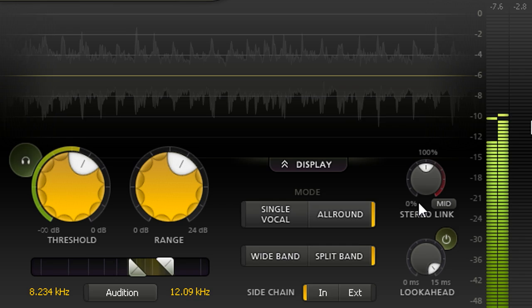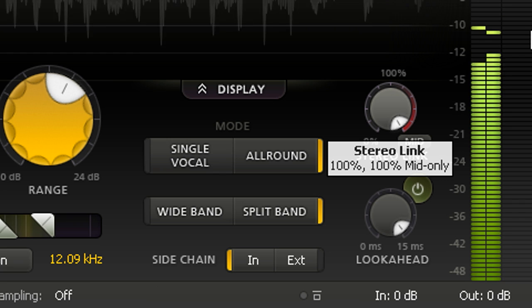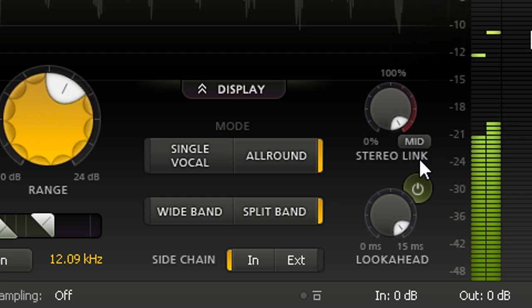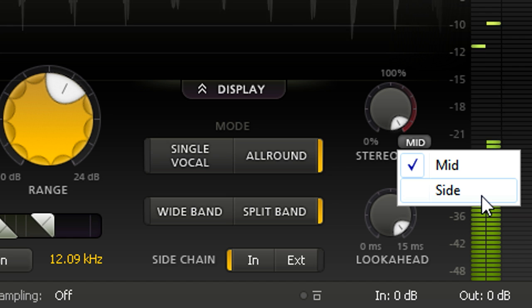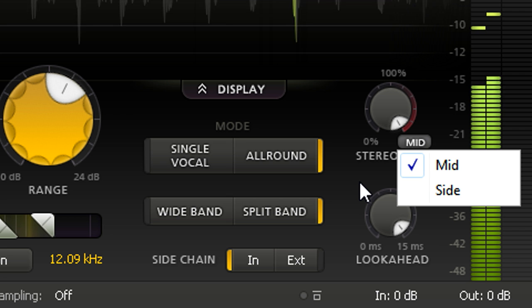As the vocal is panned to the middle of the mix, I'm going to restrict my processing to just the mid channel by turning the stereo link knob up. Now I'm only removing S sounds from the middle of the stereo image without affecting the stereo sides at all. Clicking the stereo link mode button allows you to swap this around and process just the side channel if required.